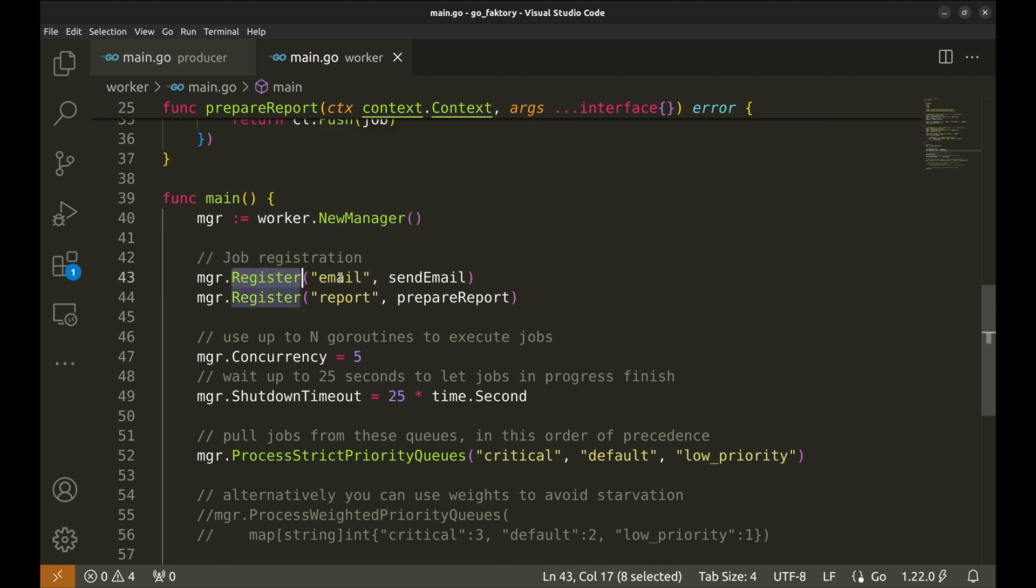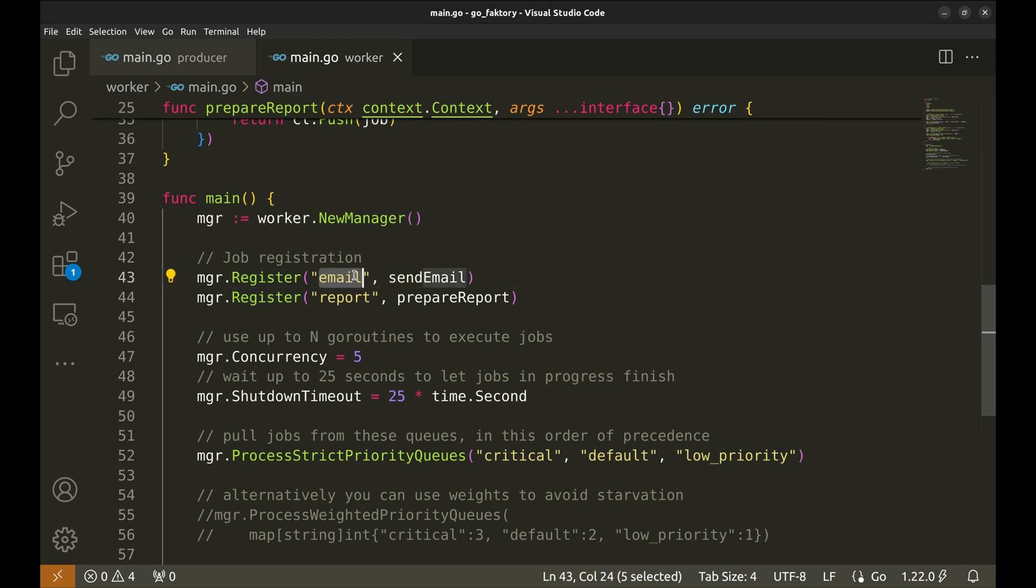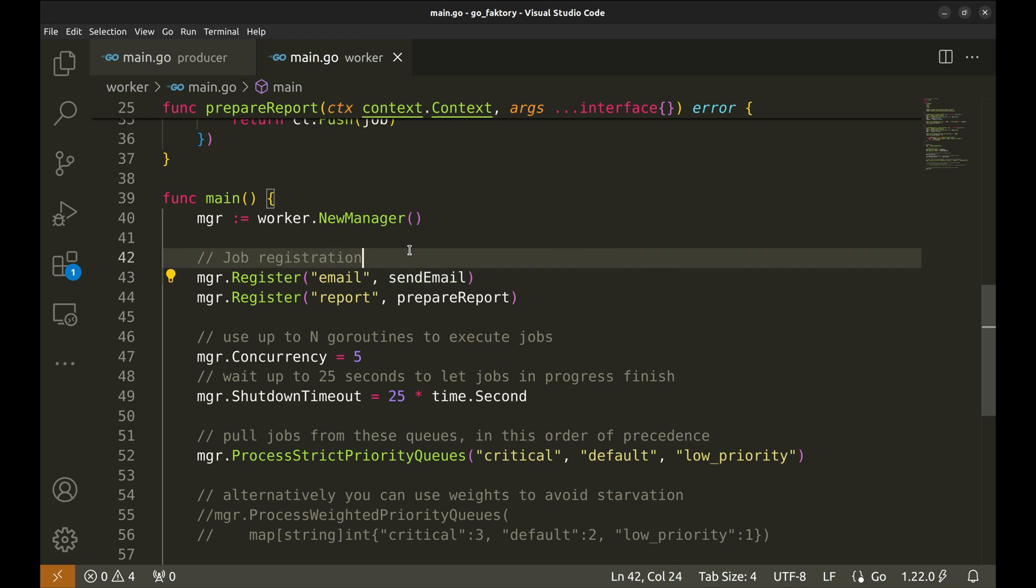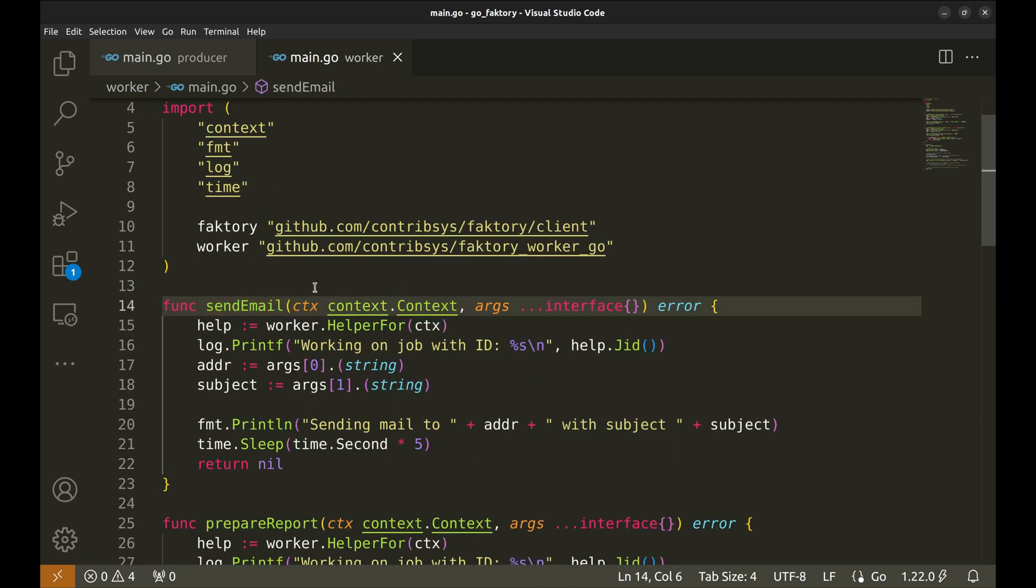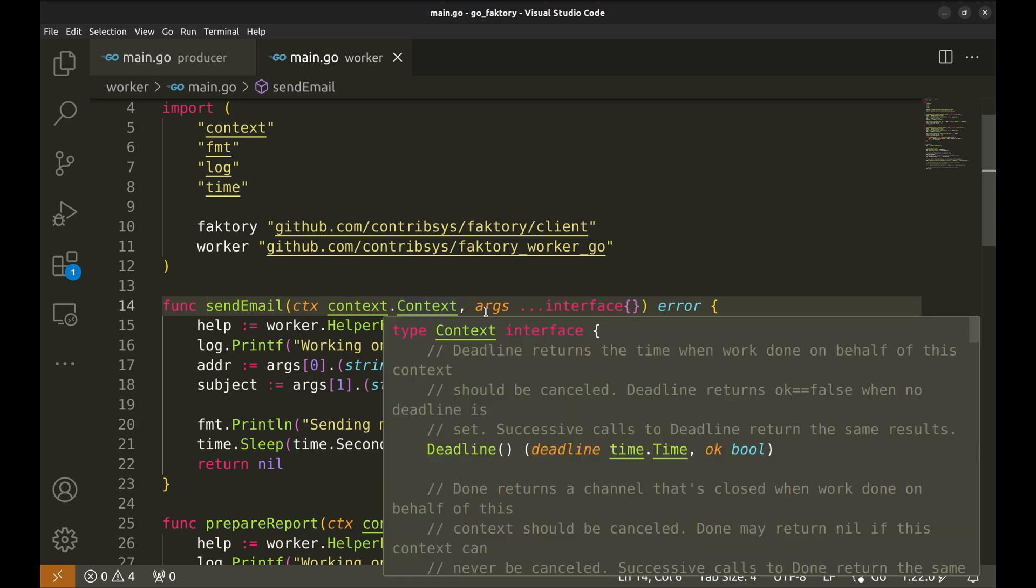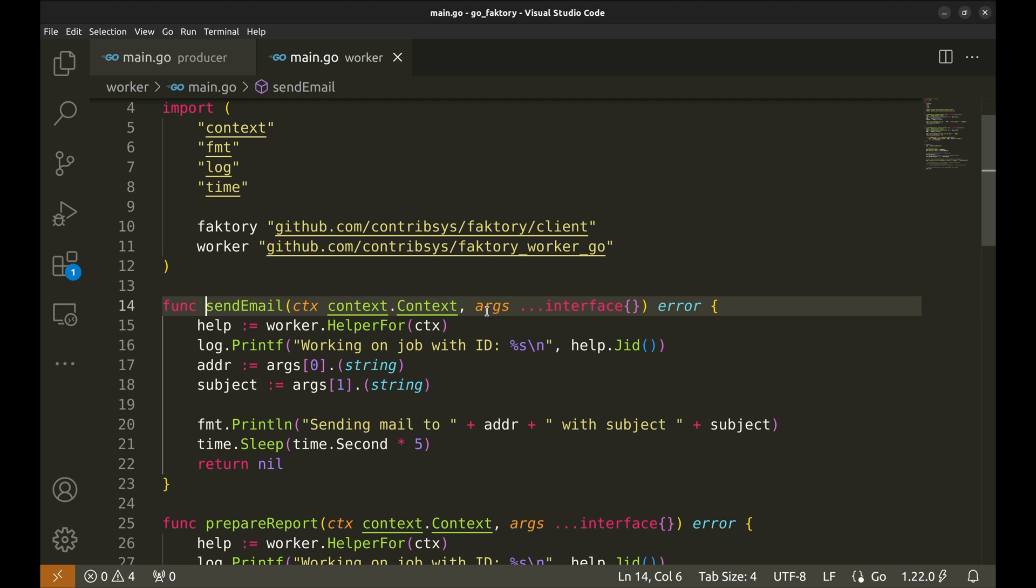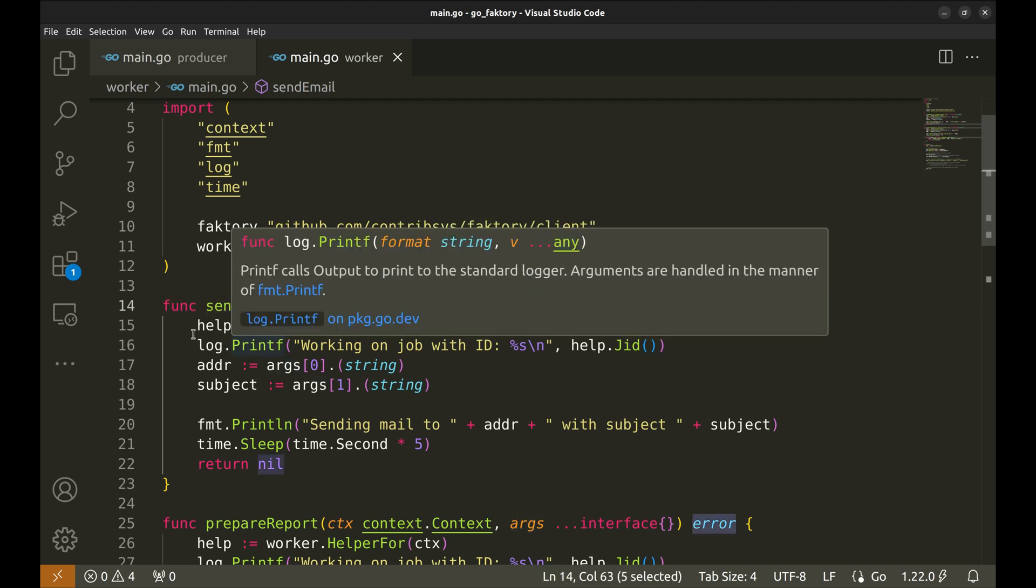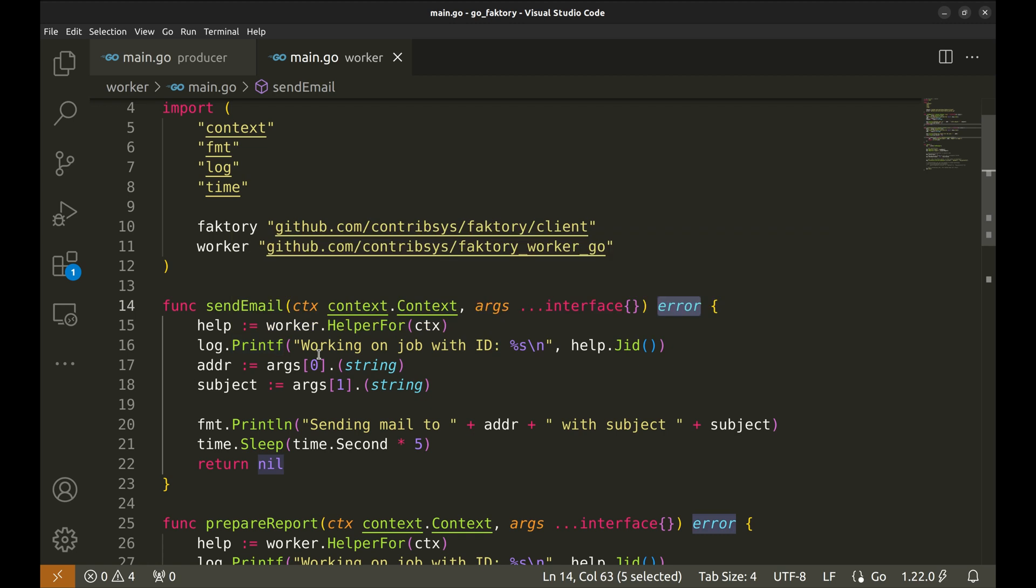Here with the manager.Register function, we register the job name 'email' with the SendEmail function. This means whenever an email job is picked up, the SendEmail function is called. The worker's syntax looks like this: it takes the context and the arguments as parameters. It returns an error if any.